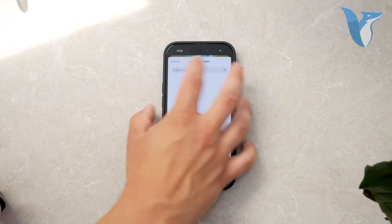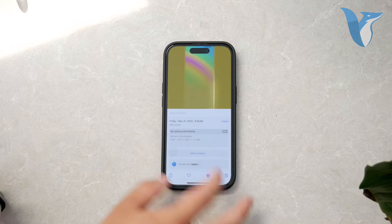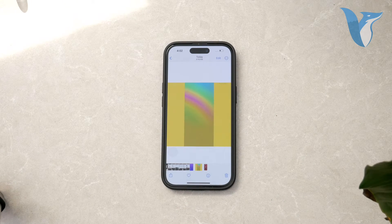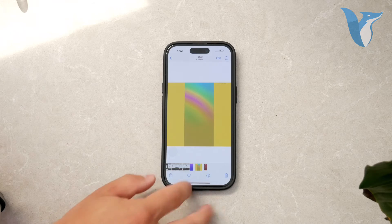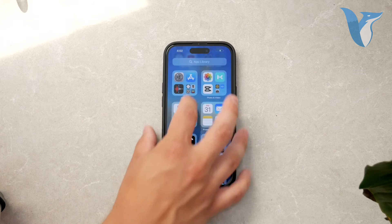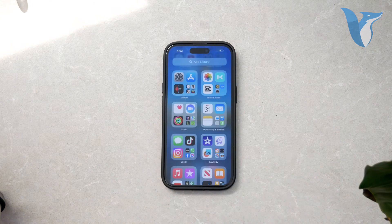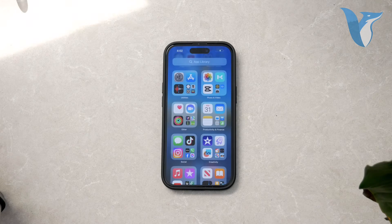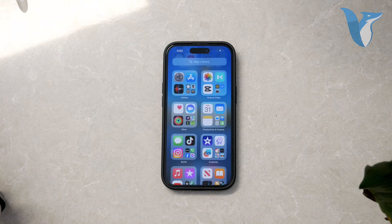In cases where you can't access the metadata on your device, you can use a web browser. Open a web browser and search for image EXIF checker. There are several websites that offer this service. Select a suitable site and upload the photo you want to analyze.